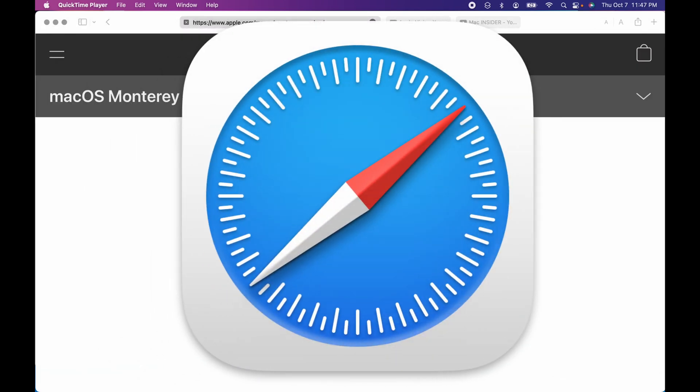Safari 15 in macOS Monterey is awesome. I'm going to go over several of the new features.